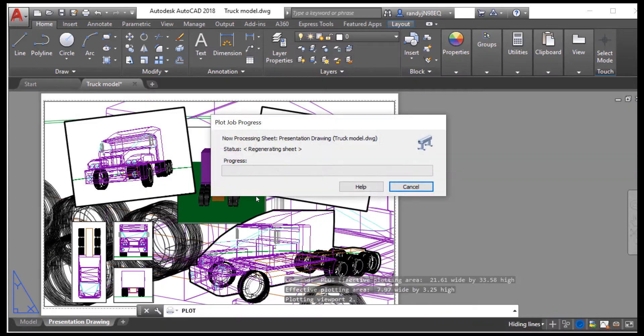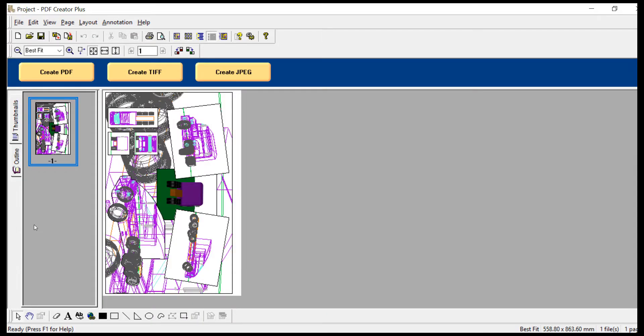Click OK to send the file to PDF Creator Plus. PDF Creator Plus will display the printed pages from your document.